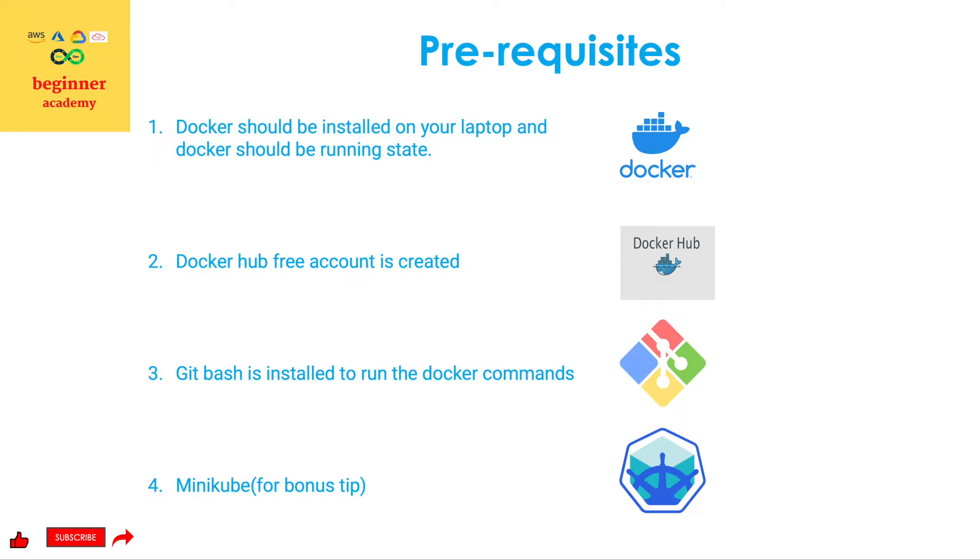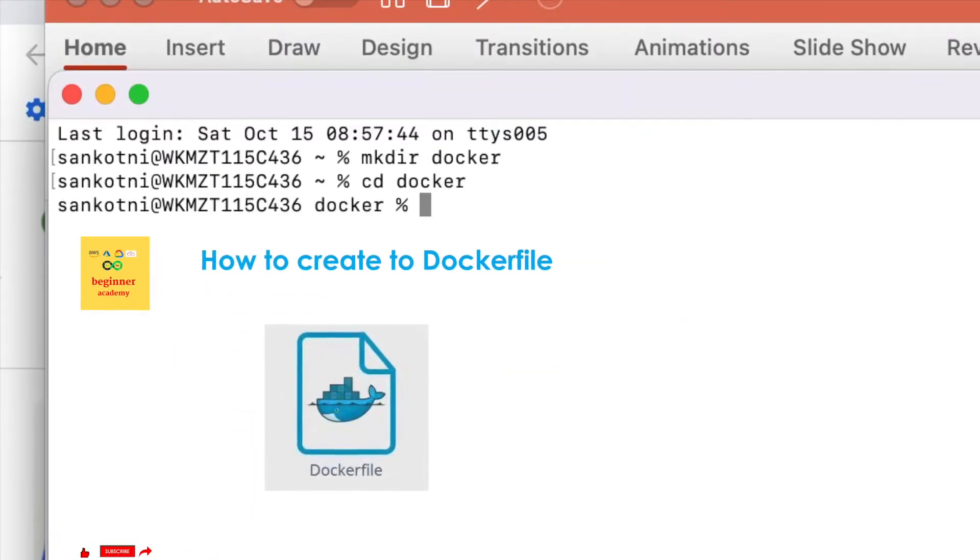Fourth one, it is for the bonus tip that is a minikube Kubernetes cluster. It should be installed on your laptop so that we can create a Kubernetes pod using our newly created Docker image.